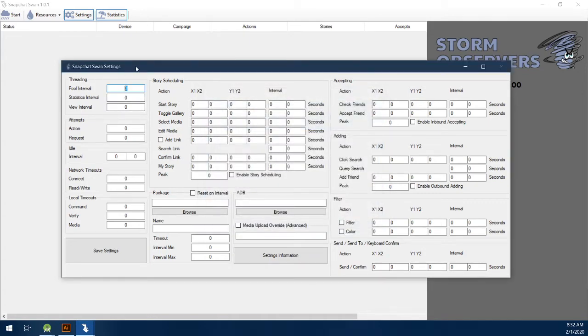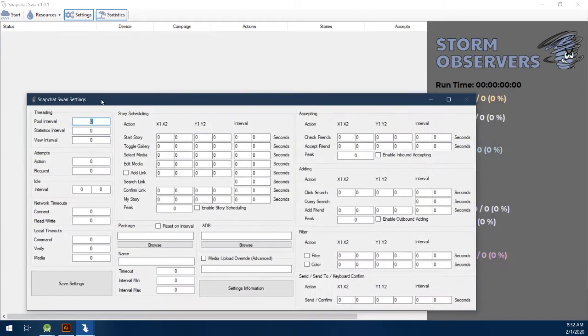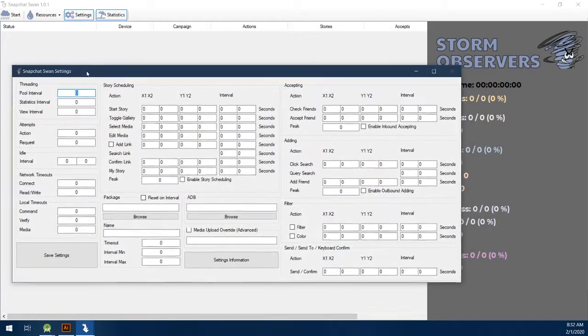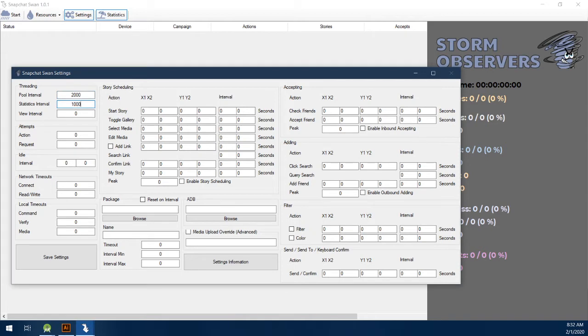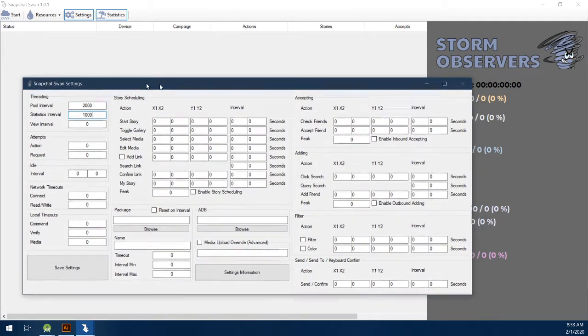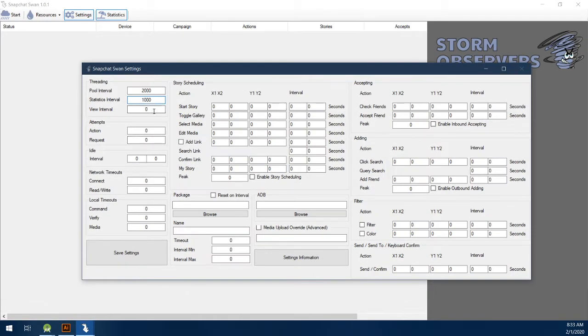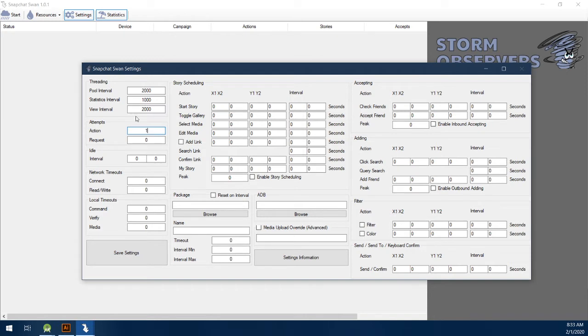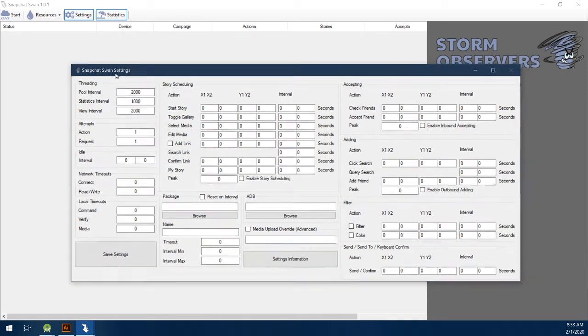So the pool interval, this is the interval in milliseconds between actually handling device threads. I like 2,000 milliseconds for that. The statistics interval, usually 1,000 milliseconds, because you get good live statistics based on that. The view interval, if you want a lot of speed, I would do 1,000, but I want to be able to see my actions, so I'm going to do 2,000. As far as attempts, I'm going to do 1 and 1. If this was an entirely network based bot, this would be different, but these action attempts can be 1 and 1 for now.